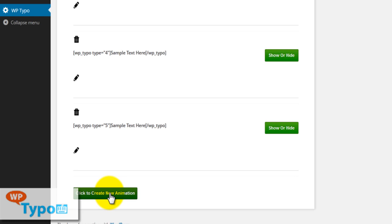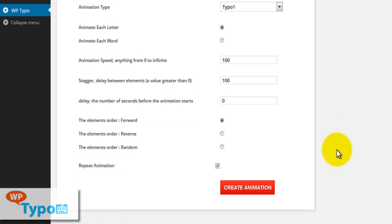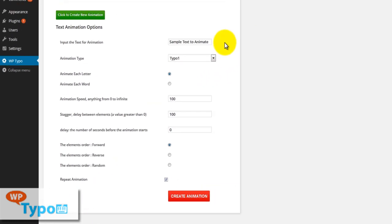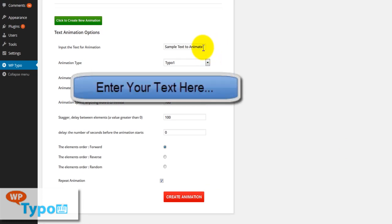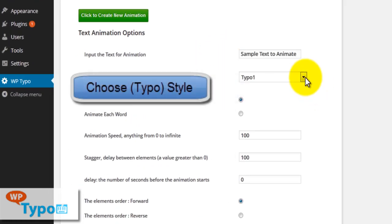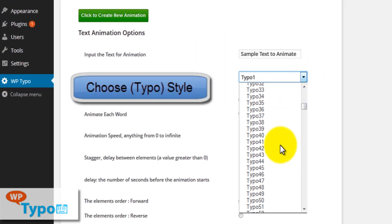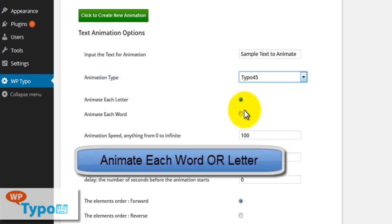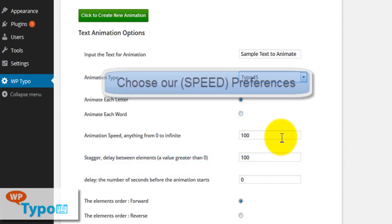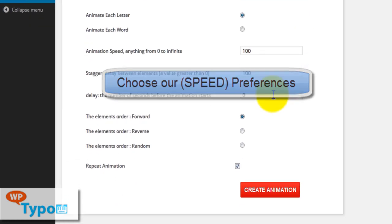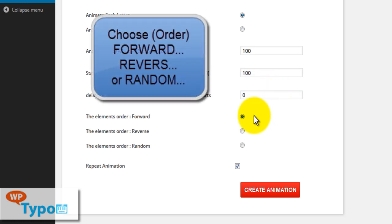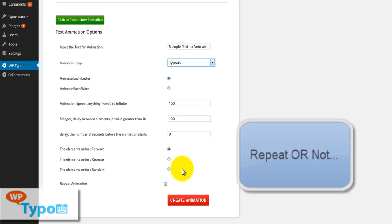Here are all of our options when creating a brand new typography typo. You can choose to enter any text, and choose from over 300 typos. You can animate each letter or each word, choose the speed, animation stagger speed, and the delay between each animation — beginning, forward, reverse, or random — on your letters or words.